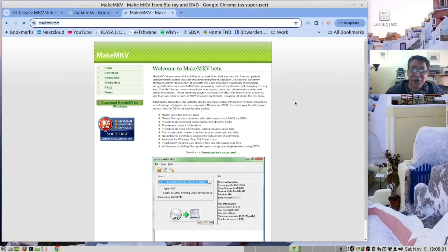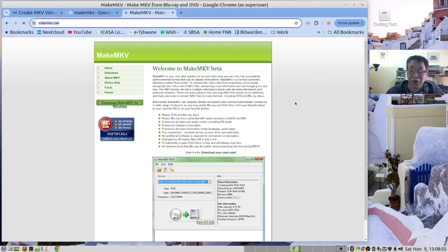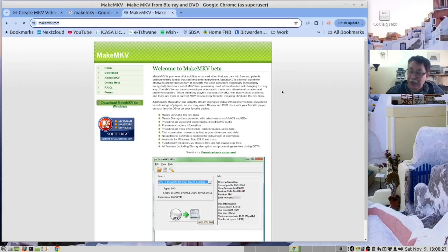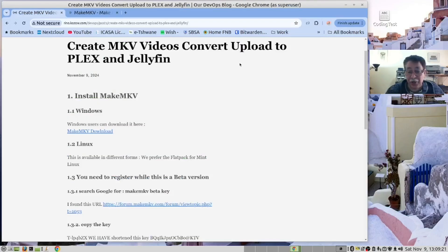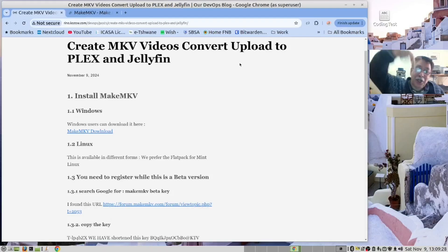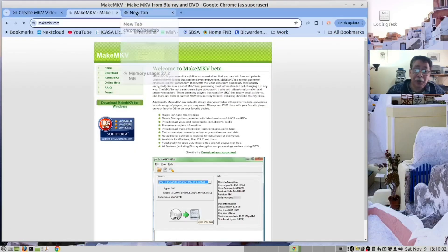Hi there, in this video we are going to create content for our media service and then we are going to upload it to our service. We will use MakeMKV to create the MKV files from our DVDs. The instructions for this video can be found in our blog, have a look for the link down below.